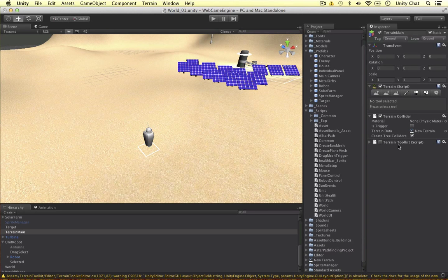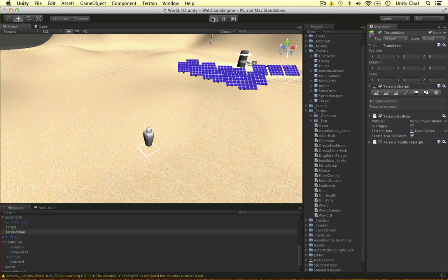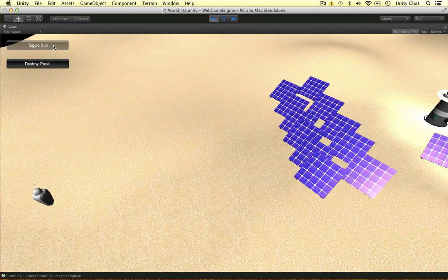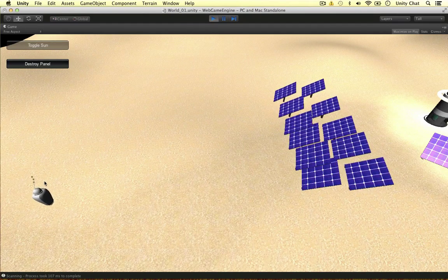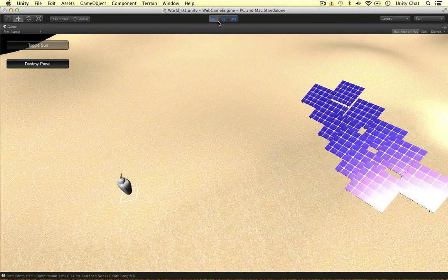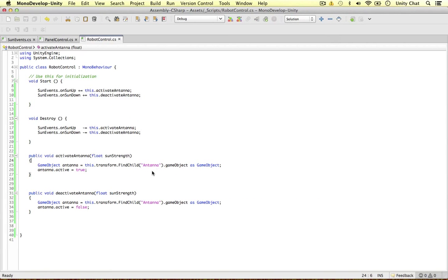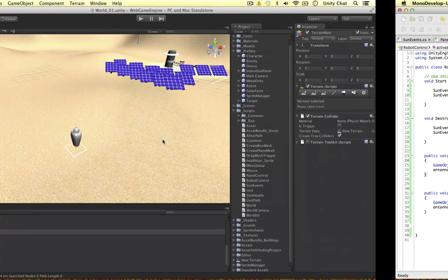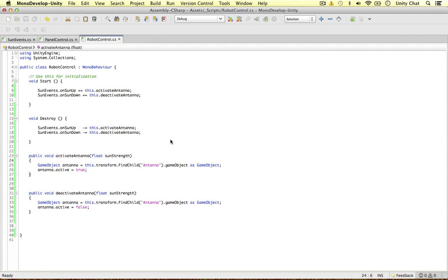We've already attached the script to the robot — let's play the game and see if it works. Nothing's happening at first; the antenna is disabled. But if I toggle the sun on — boom — the antenna comes on and now the robot can communicate. Depending on the sun's strength, the robot might communicate quicker or slower if the strength is very low. This is really powerful stuff, especially in strategy games where you want things to be a bit random and every scenario to be different. Events and delegates are really good in RTS games.